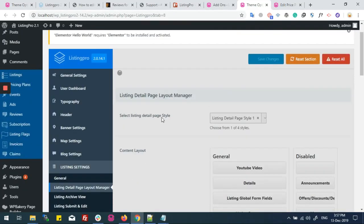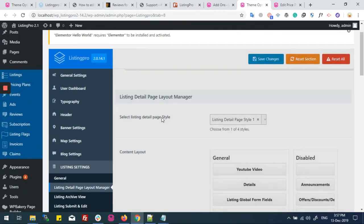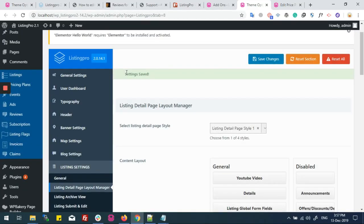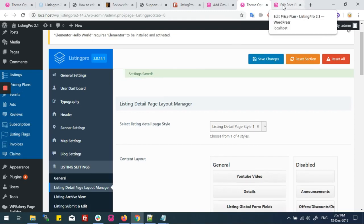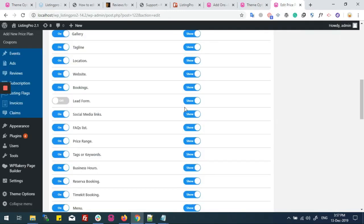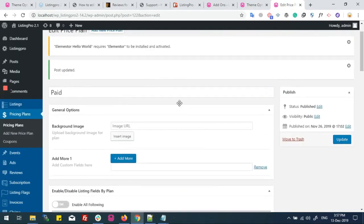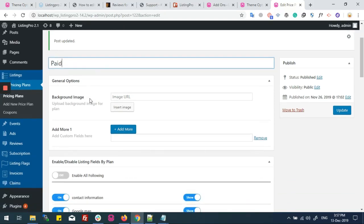Right now I'm moving the appointment from disabled to enabled, and now I'll save settings.